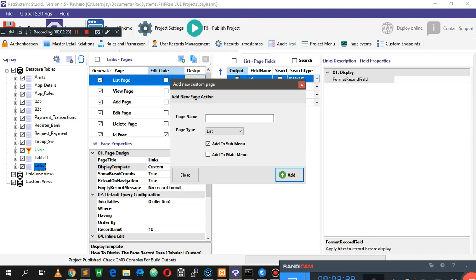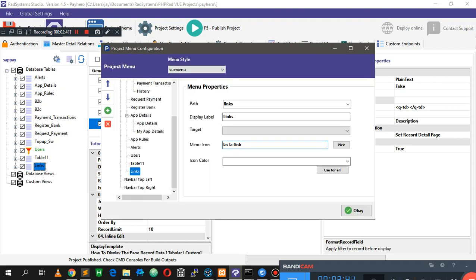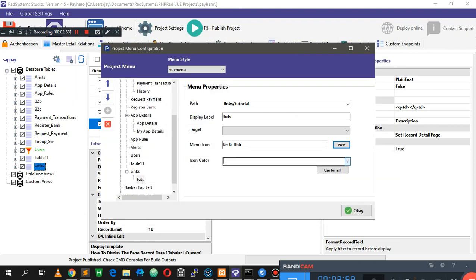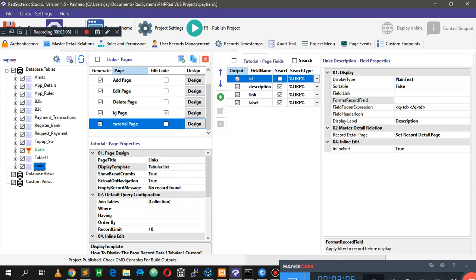So I'm going to create a new page. I'll call this 'tutorial' and it's going to be a list page. One thing you notice is that it's never added by default, so you need to go ahead and add this page manually. I'm just going to call it 'toots' and set it to navigate to this page we just created. There's also a new feature where you can select the icon color you want — I'm just going to use red.